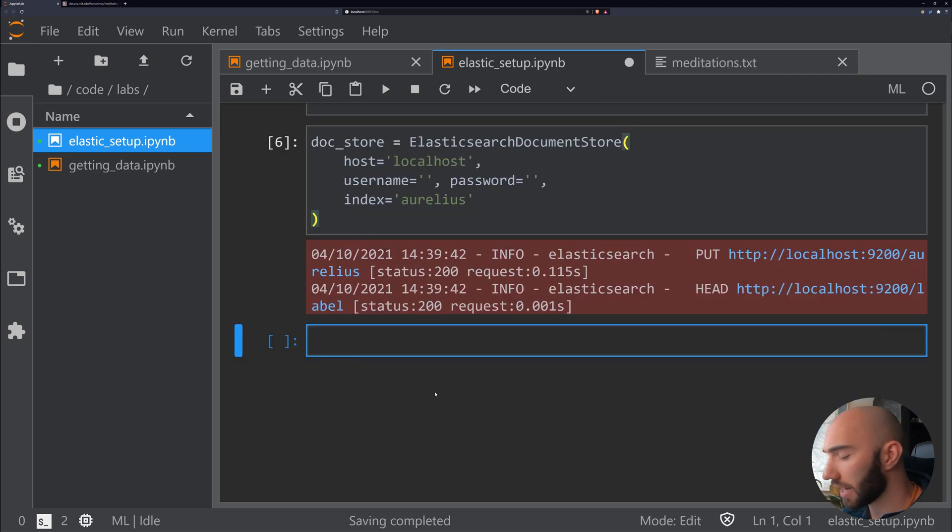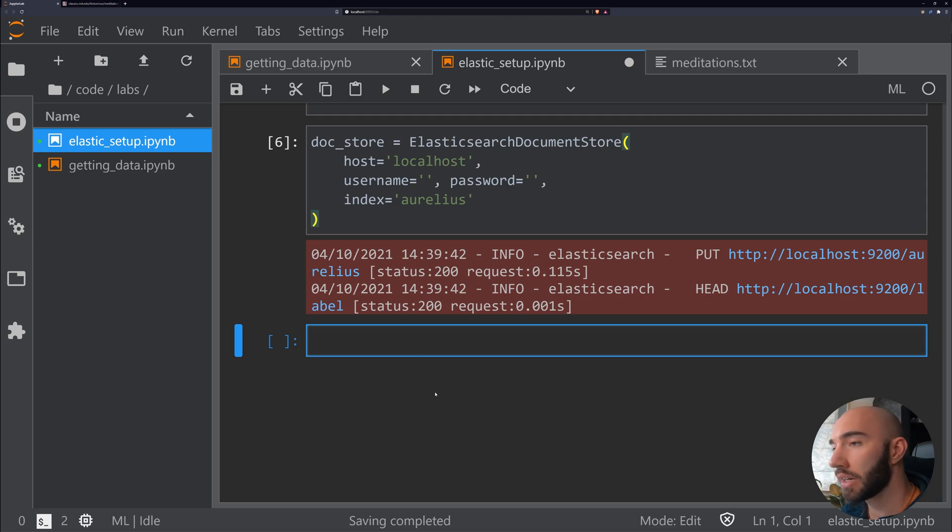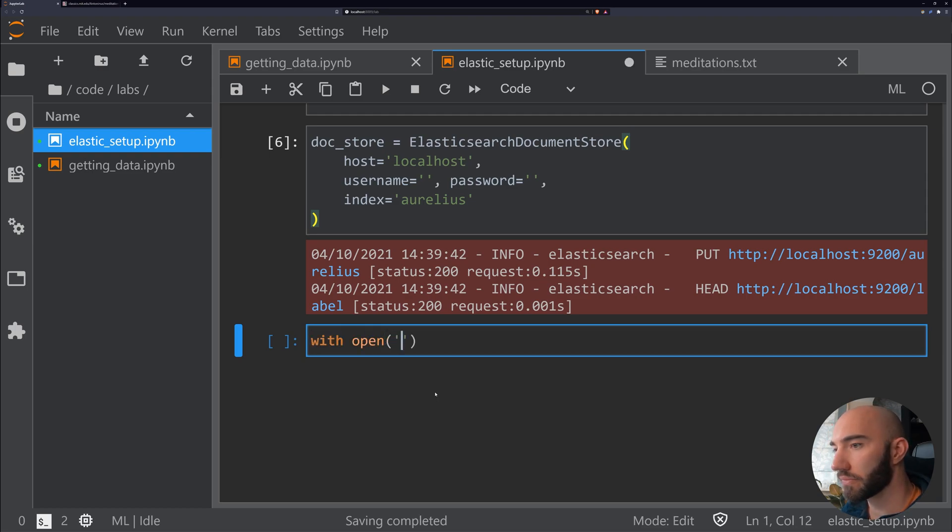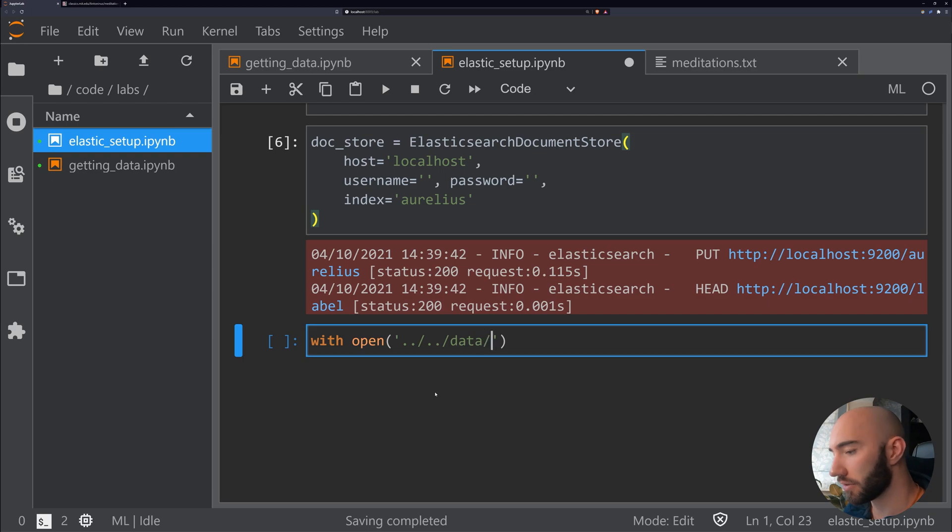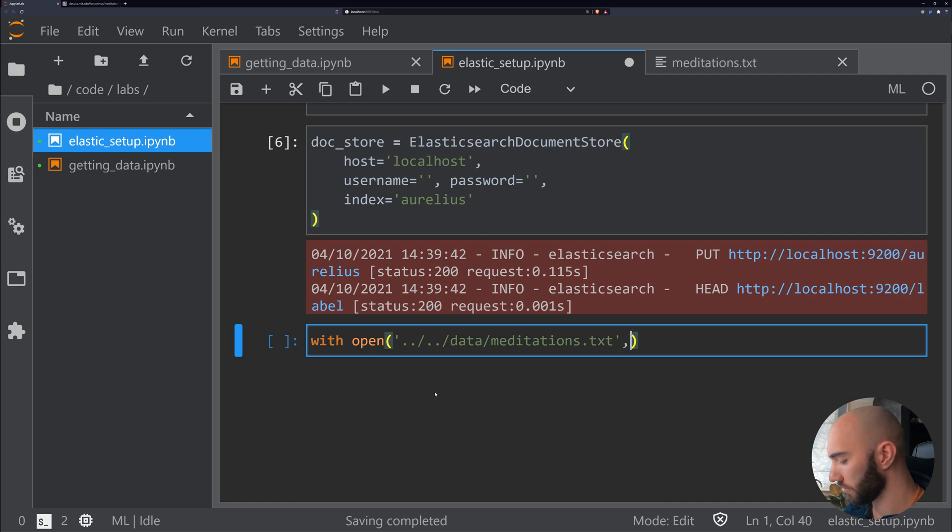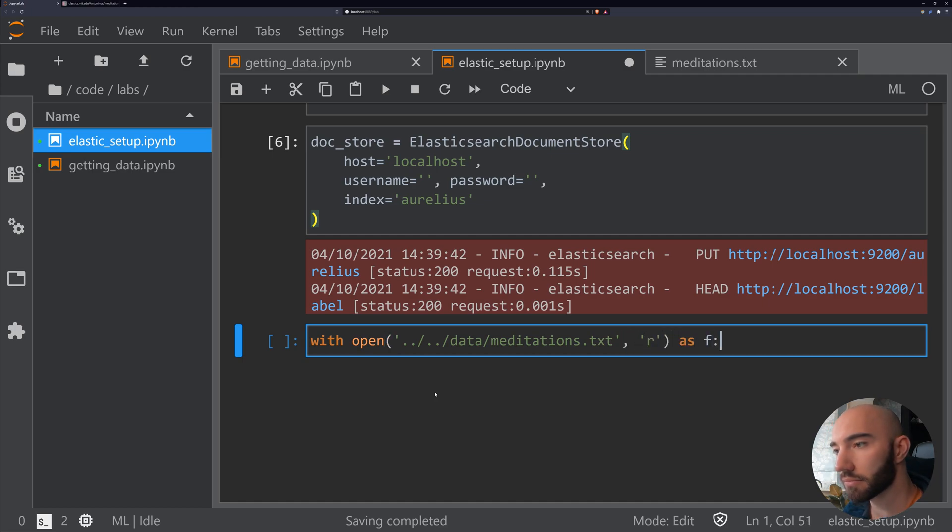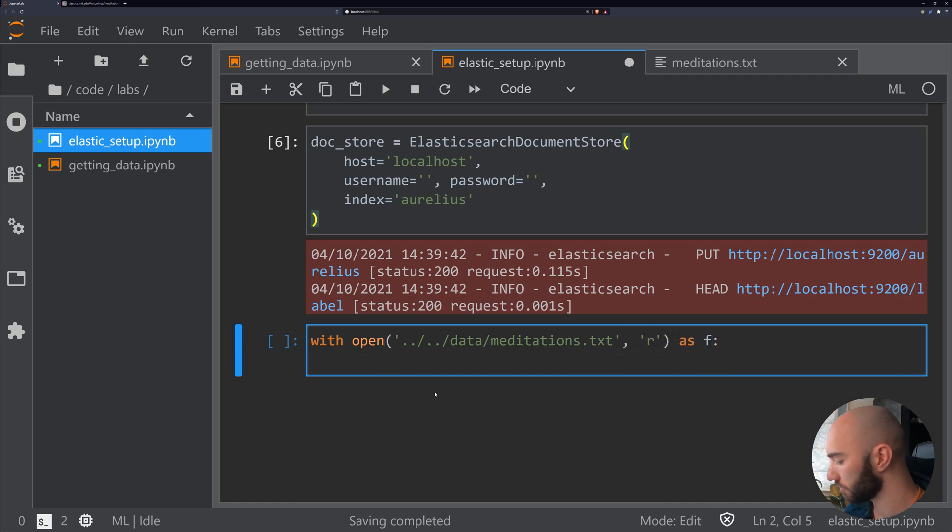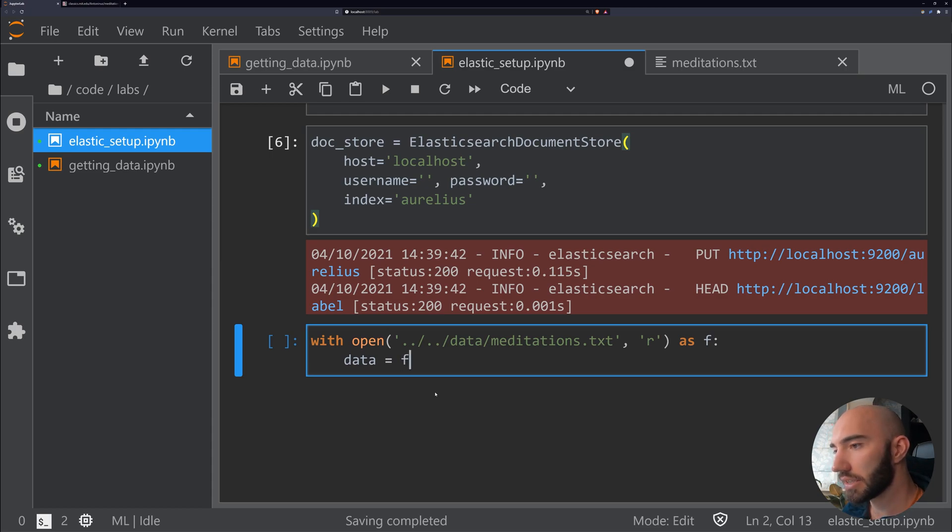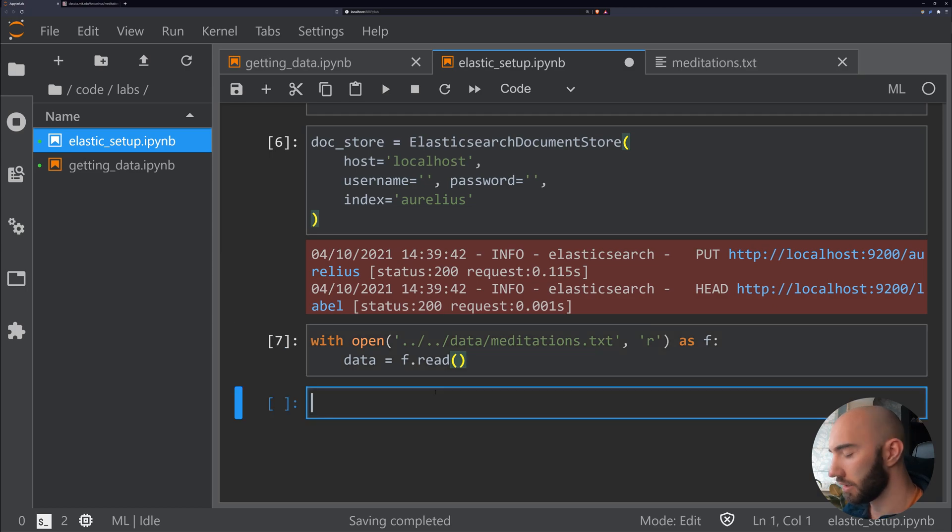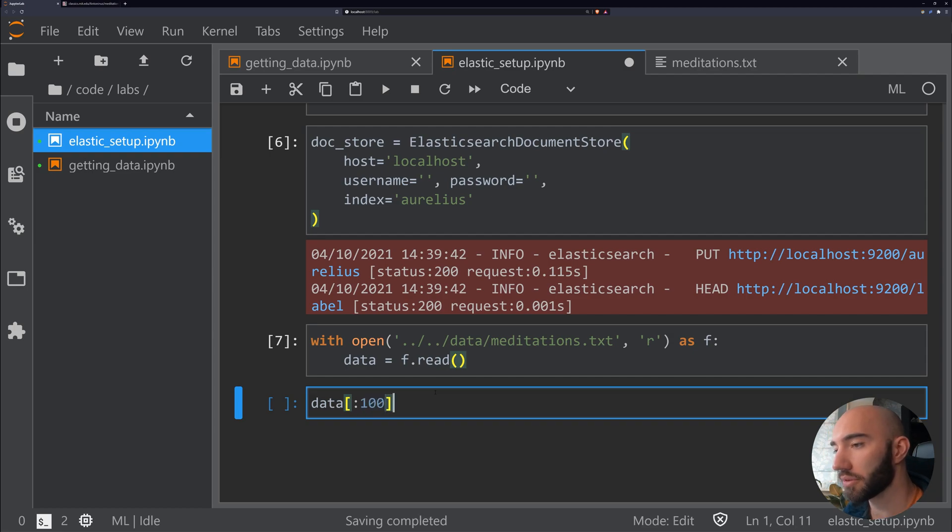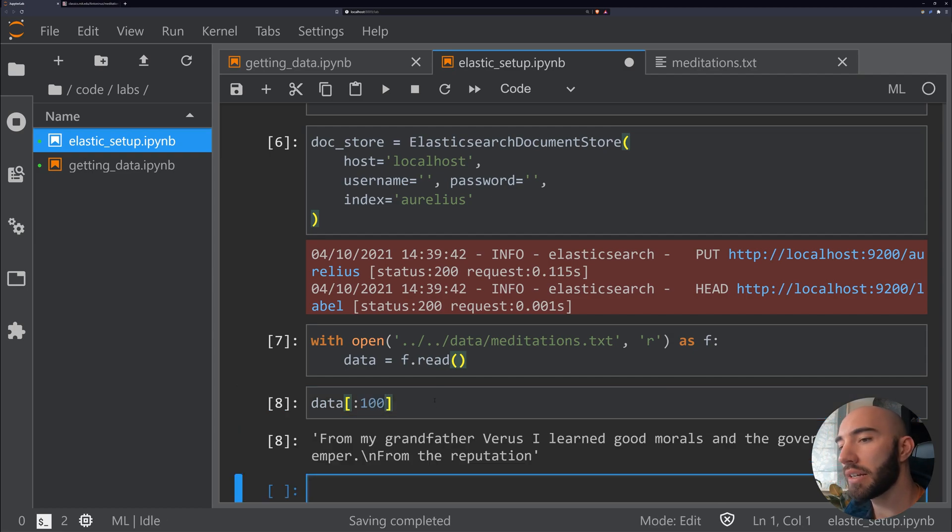All you need to do here is actually open that data. We do that with 'open,' and from here the data file is located two folders up in a data folder—it's called meditations.text. I'm going to be reading that. All we do is data equals f.read().